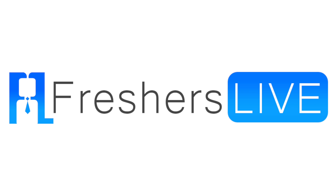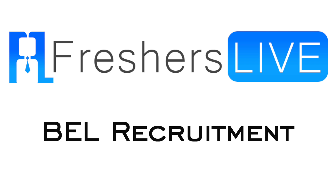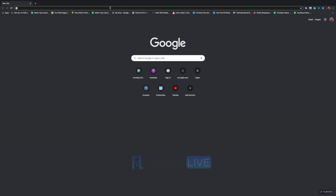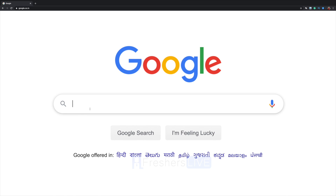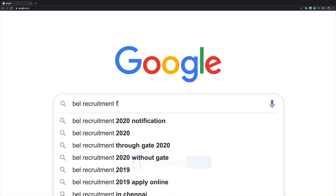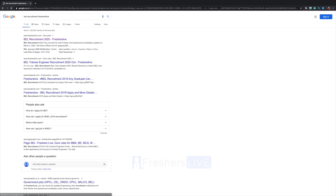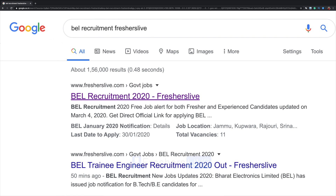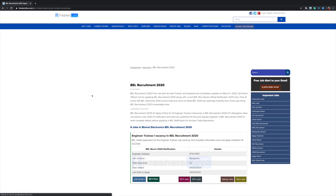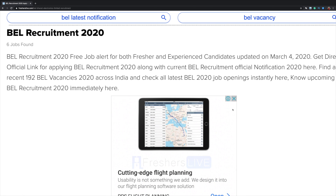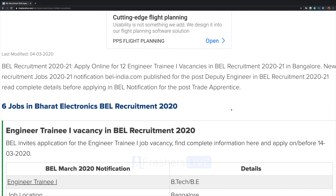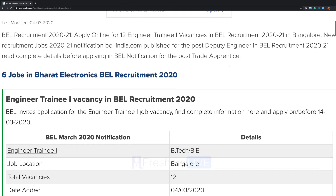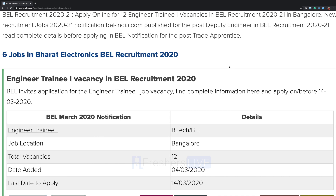Hello friends, welcome to Freshers Live. Today we shall see how to apply for Bharat Electronics Limited recruitment. Go to Google and search for BEL recruitment Freshers Live, click on the first link. Here we have all the details to apply online for 12 engineer trainee vacancies in BEL recruitment.